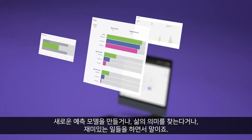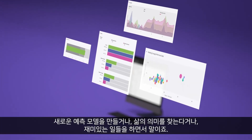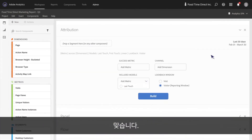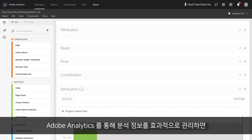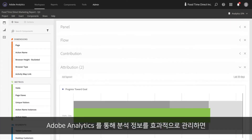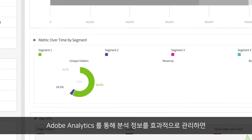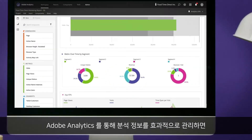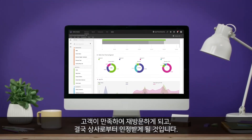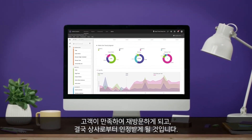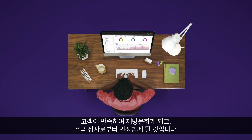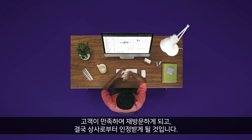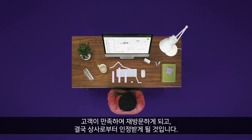And I can spend time doing stuff only I can do — like building new predictive models, finding the meaning of life, you know, all the fun stuff. So when Adobe Analytics puts you in control of the insights that take your company from a firehose of data to happy customers who come back again and again, you'll definitely get that pat on the back from your boss. Know that feeling?